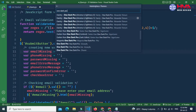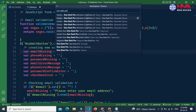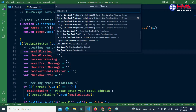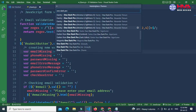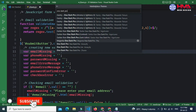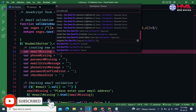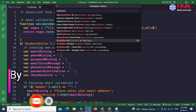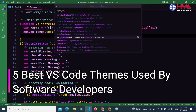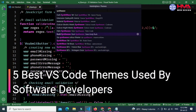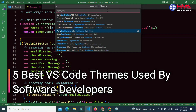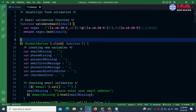Assalamualaikum friends, welcome to a new video tutorial. Are you a beginner developer looking for a new Visual Studio Code theme? Then this video is for you. In this video I will show you the five best Visual Studio Code themes mostly used by software developers. So guys, let's start.